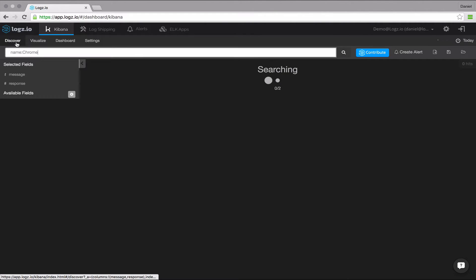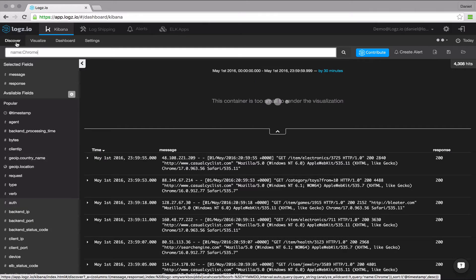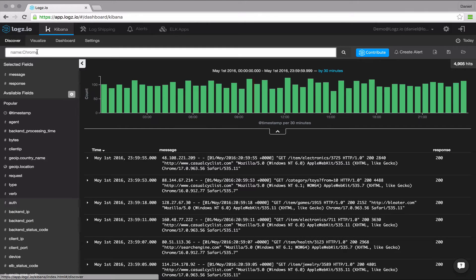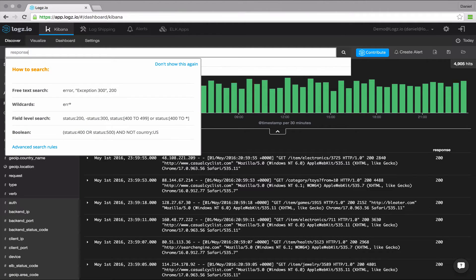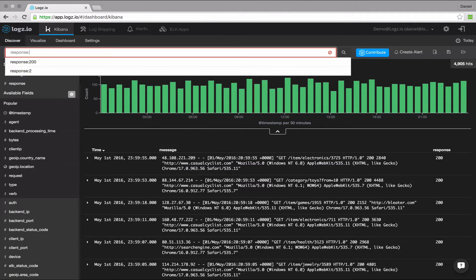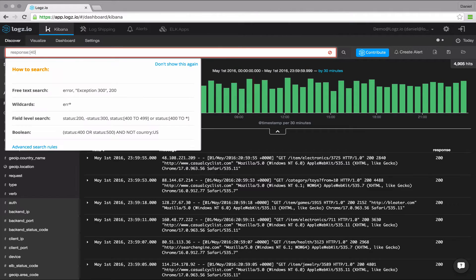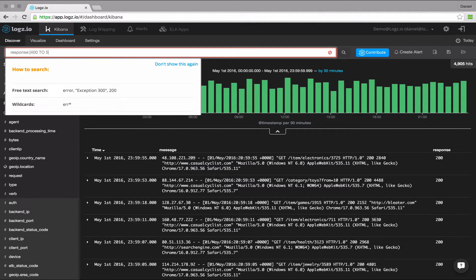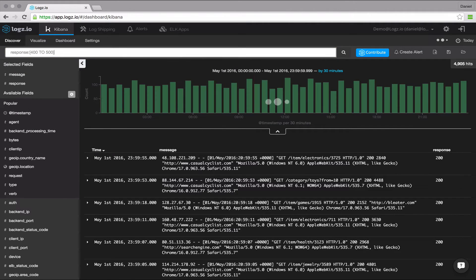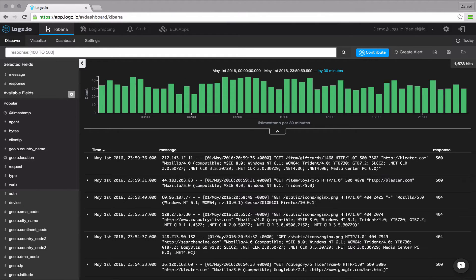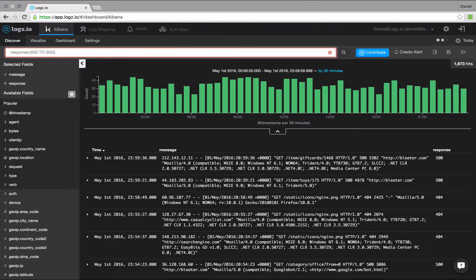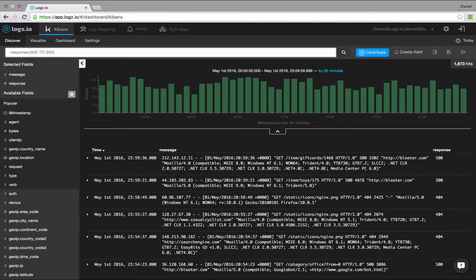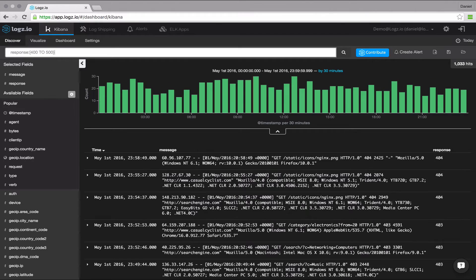Another field level search option is to search for a range within a field. If you use square brackets, this means that the results are inclusive. If you use curly brackets, this means that the results will exclude the specified values in the query. You can also combine the two types of brackets, but be sure to follow the syntax rules, otherwise the search will fail.